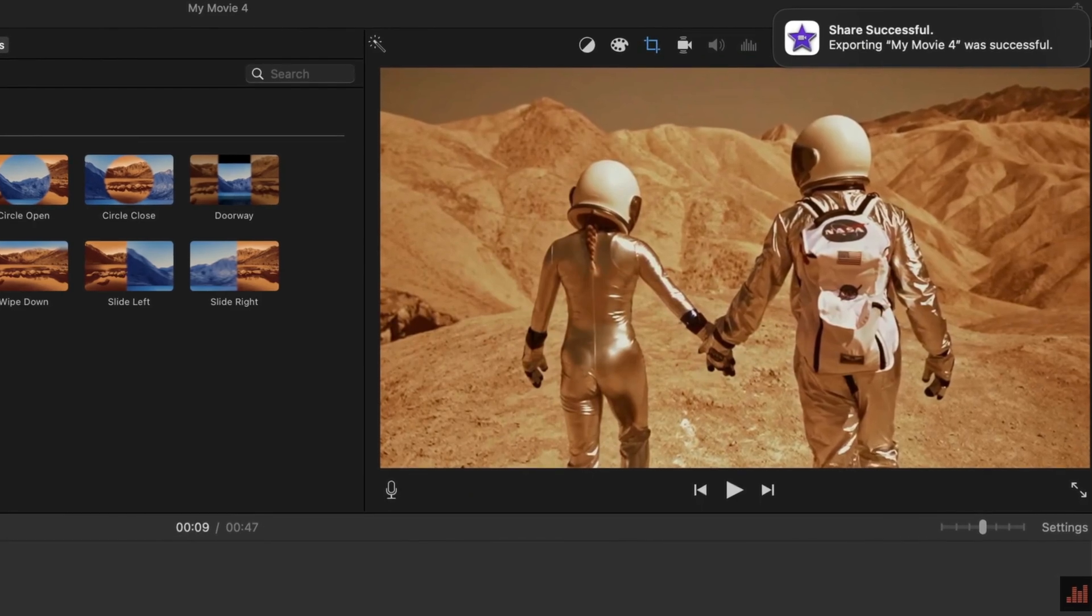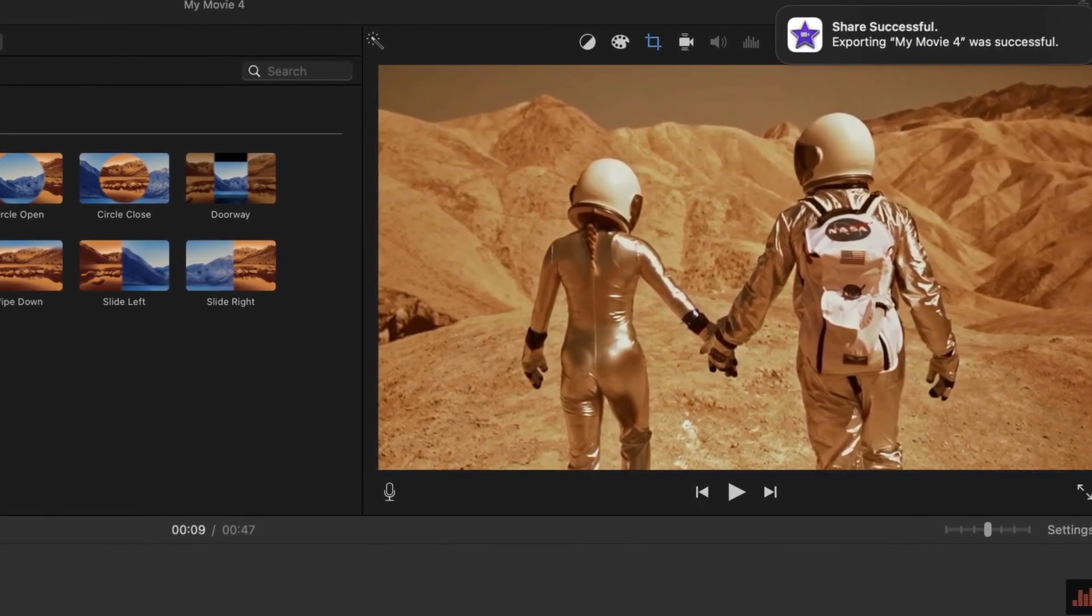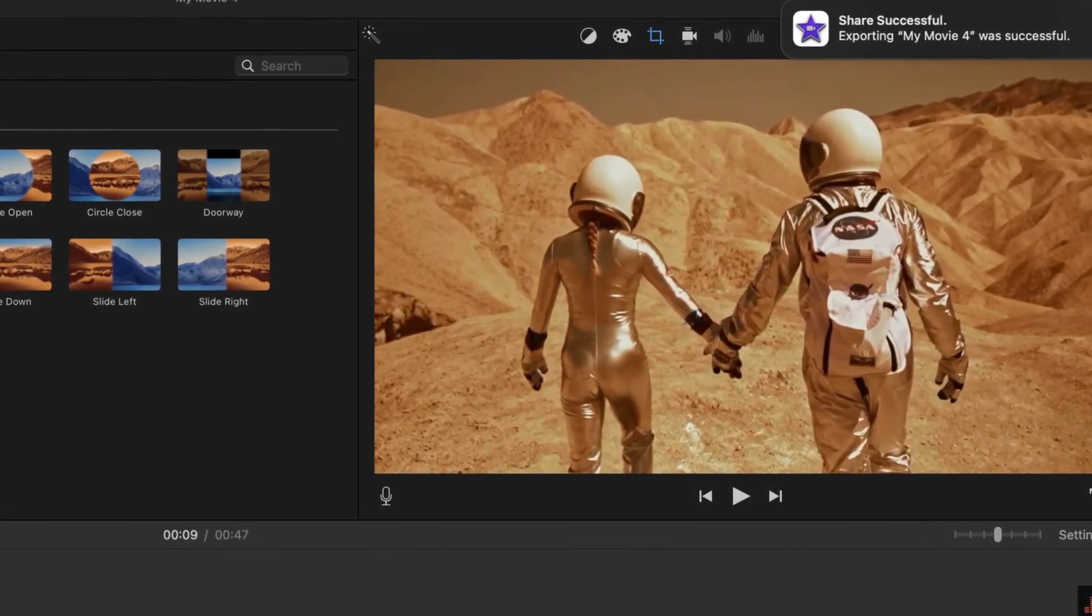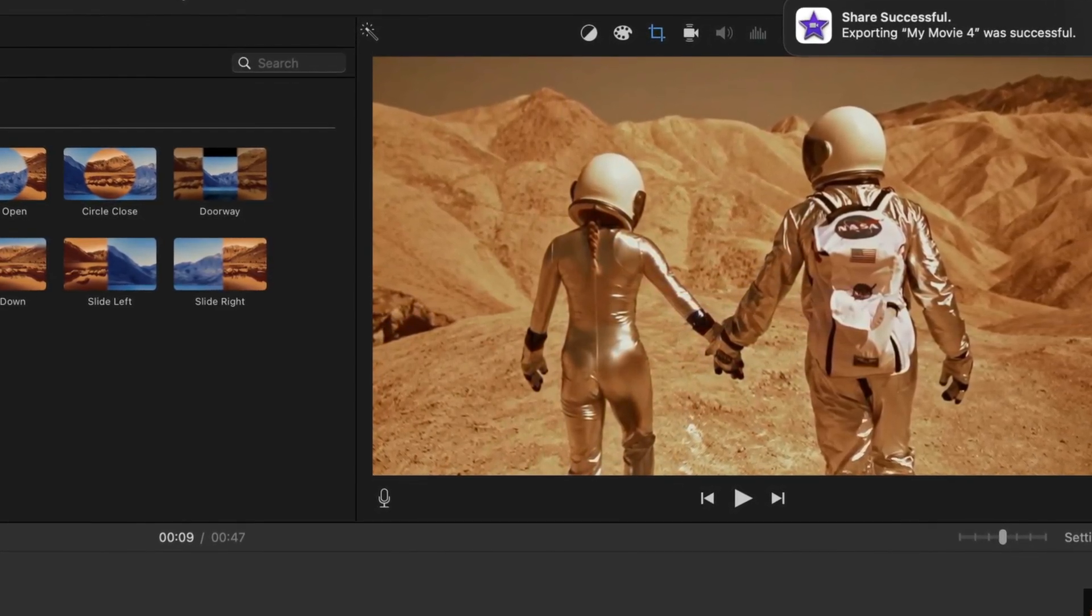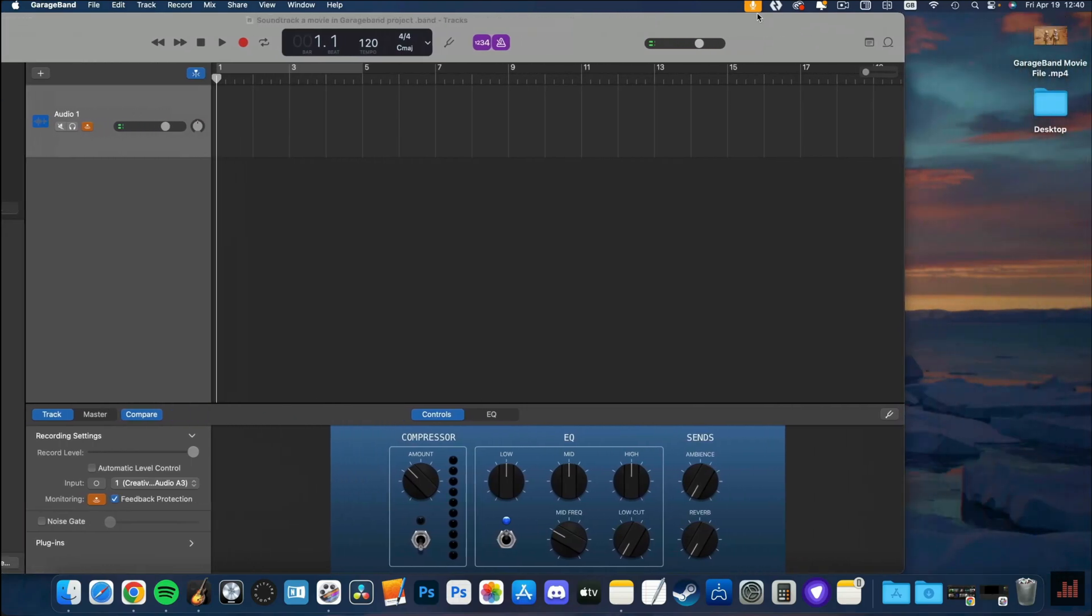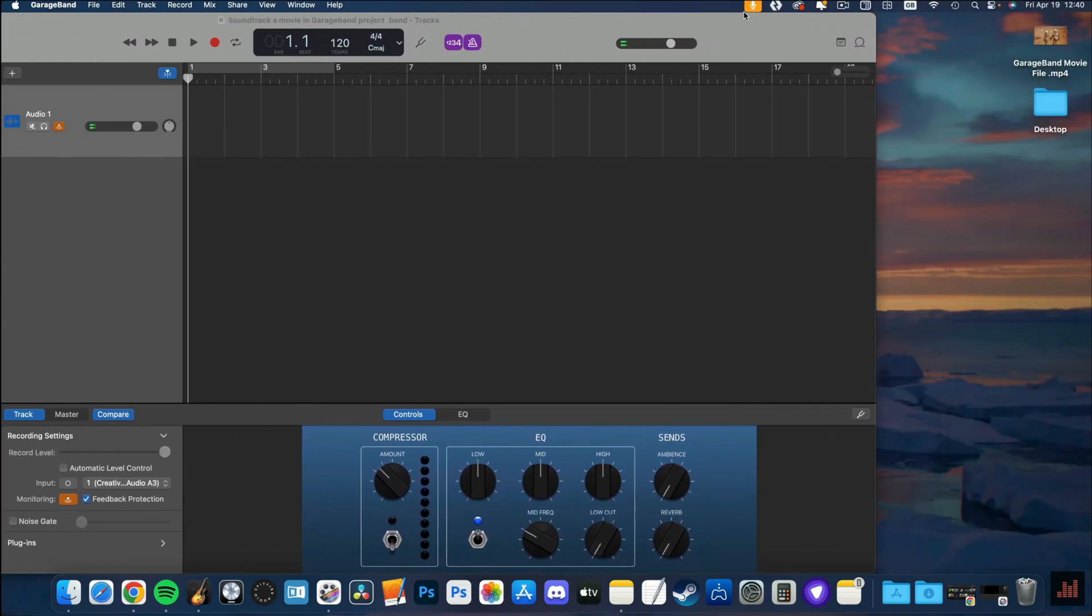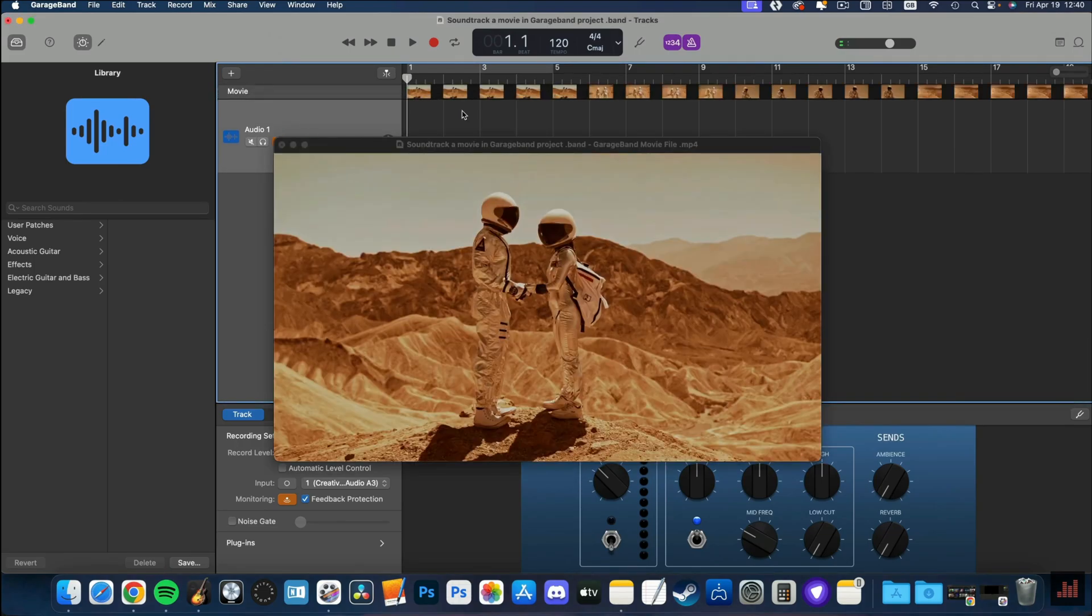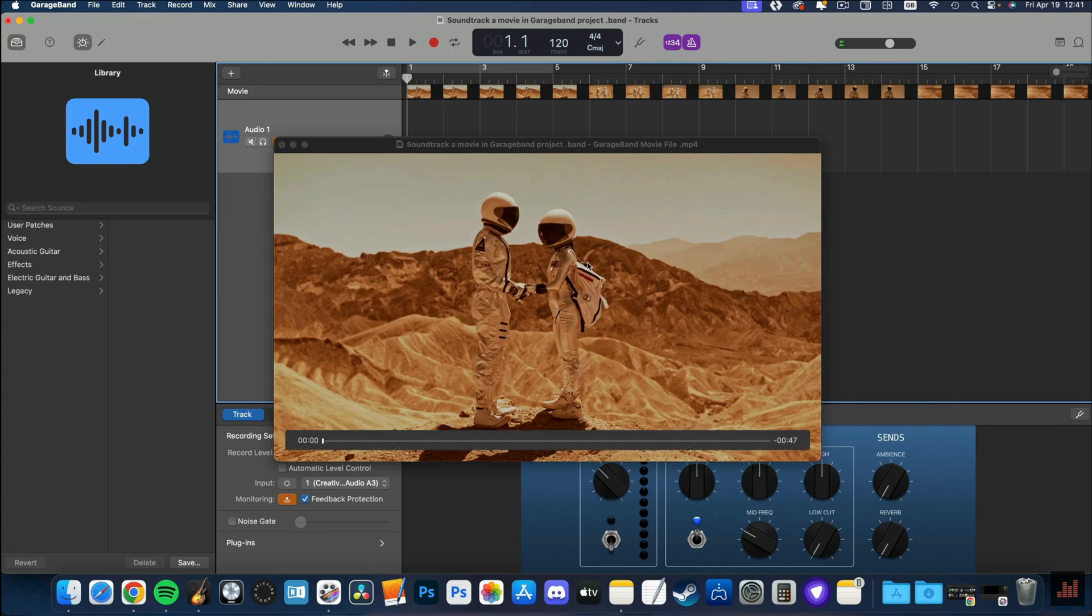Whatever flavor of movie footage you have, getting it into GarageBand is really straightforward. Locate your file, my edited file is on my desktop, then with the GarageBand window open, simply drag and drop it in. Dragging and dropping the movie file opens GarageBand's movie track and gives you a preview of your imported movie as well.